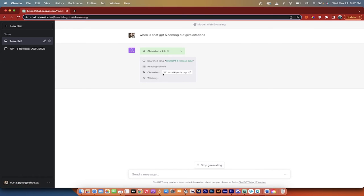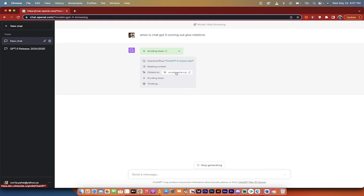So it tells you what it's searching for. It's reading content. It clicked on a link. Here we go. It clicked on Wikipedia so you can see specifically what it's doing and this is all there is to it. So I'll come back when it's done and then we'll wrap it up.